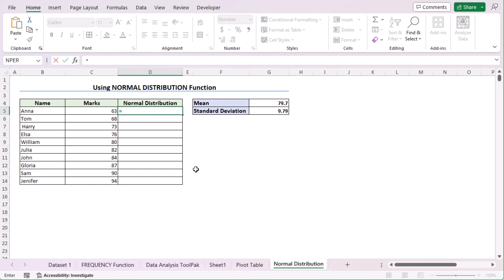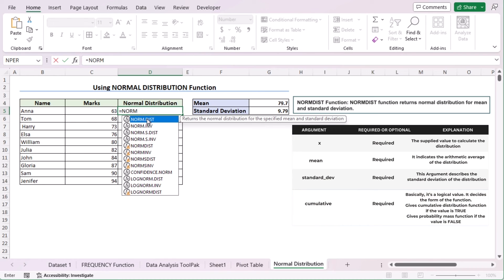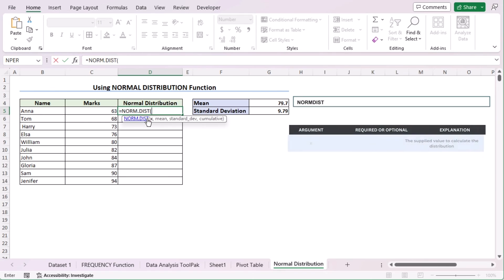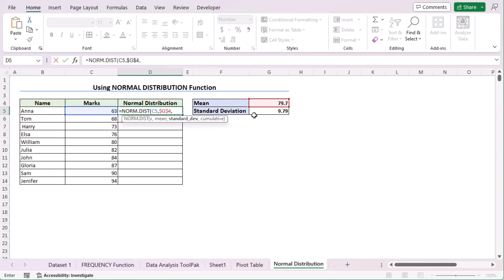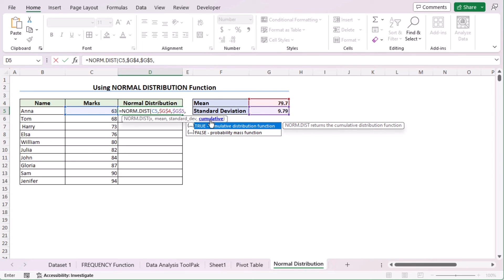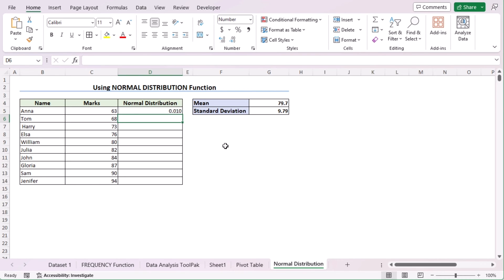Let's go to the D5 cell and insert the NORM.DIST function, which returns the normal distribution for the specified mean and standard deviation. There are four parameters. The first is X, which is the C5 cell value. Then the mean in G4 — make it permanent with F4. After that, the standard deviation in G5 — make it absolute with F4 again. For the cumulative parameter, we have two options: True for cumulative distribution or False for probability density function. Since we're dealing with the probability density function, we'll go with False. Press Enter to get the normal distribution.